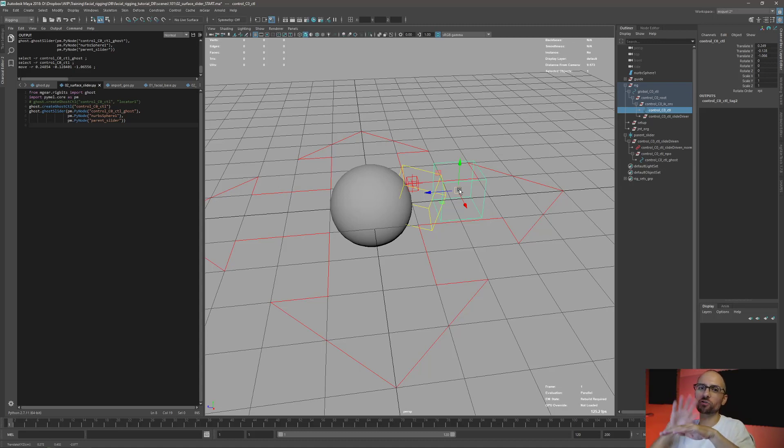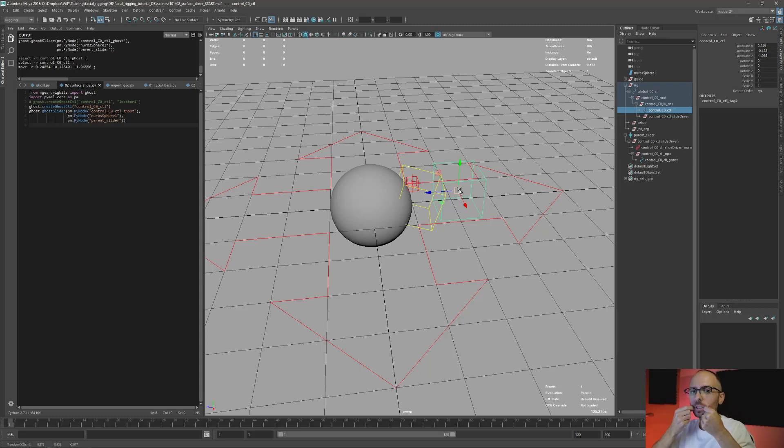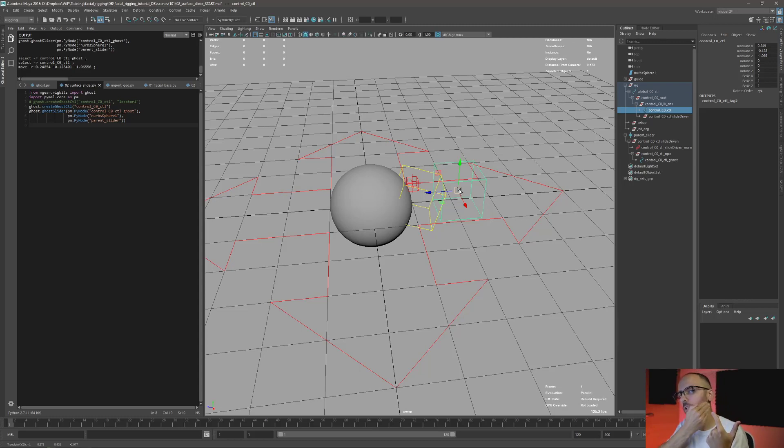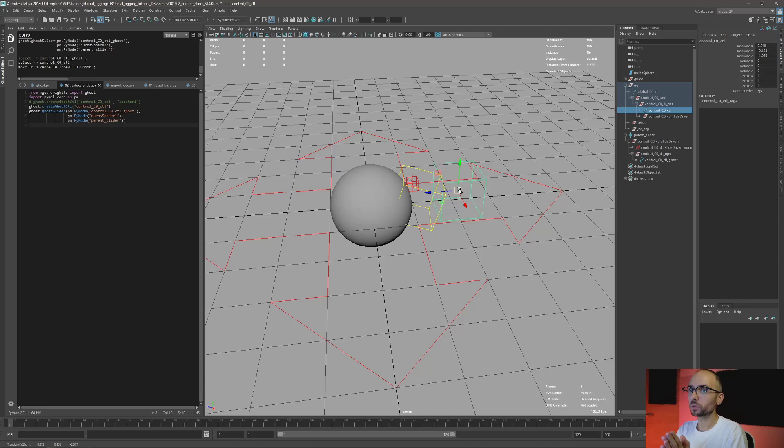When you create your facial rigging, you want your controls to slide to create, so you can create the skin cluster there. And if the control is sliding instead of using a screen, shrink wrap, or something more complex, in some situations it's going to be good enough. If I move this here on the side, you want it to slide on top of your teeth or jaw or something.